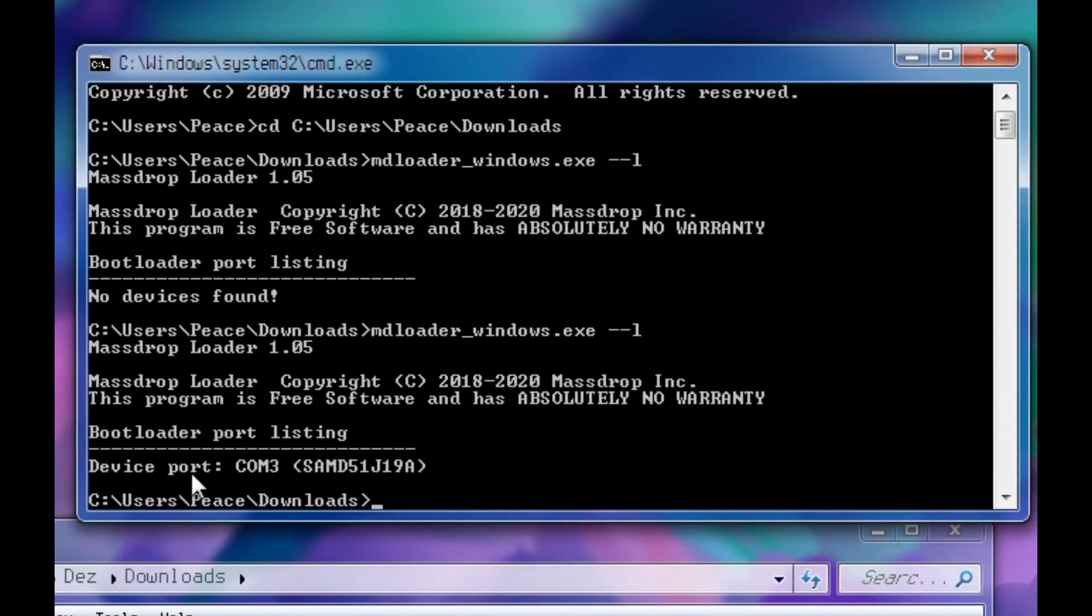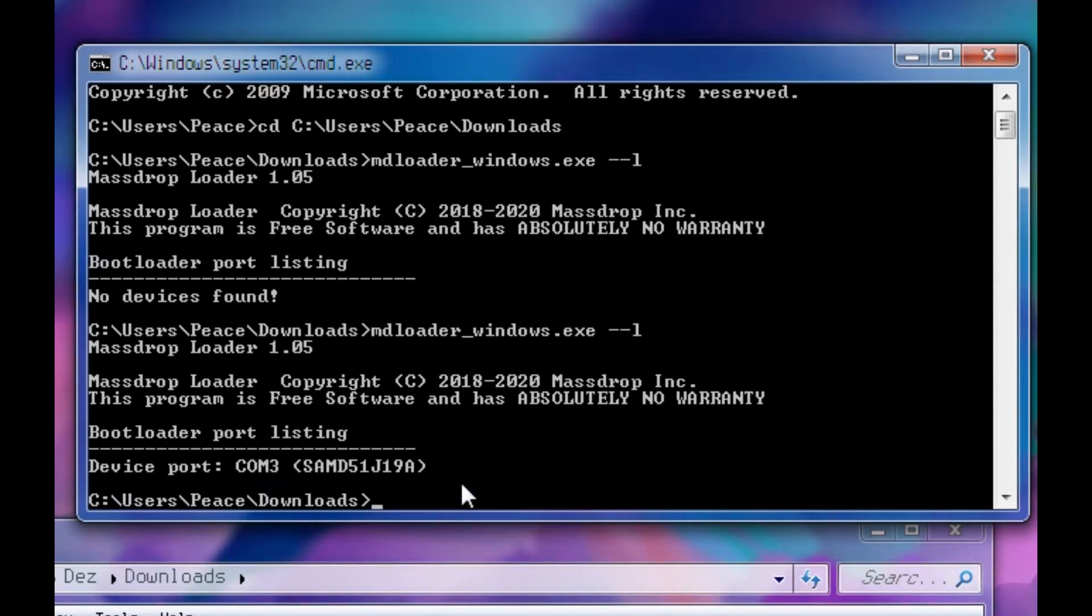You should see a device port, com, and then a number, and then some random numbers. That's good. That just means your computer can see it.